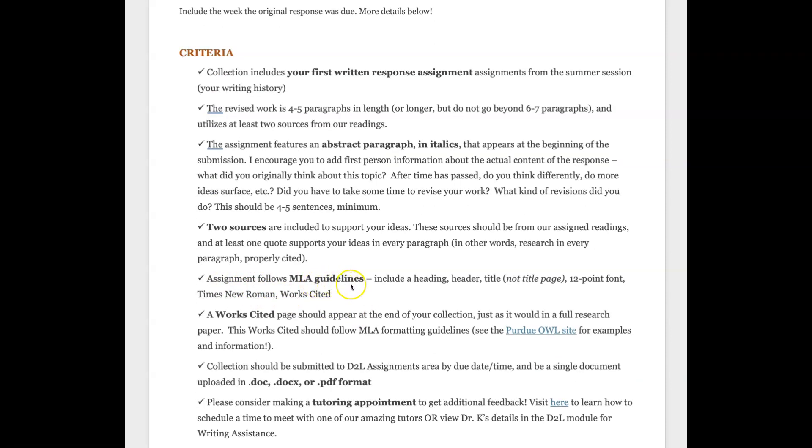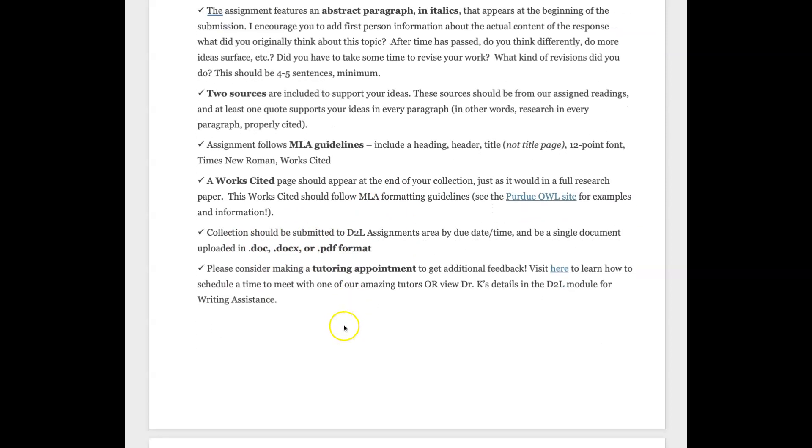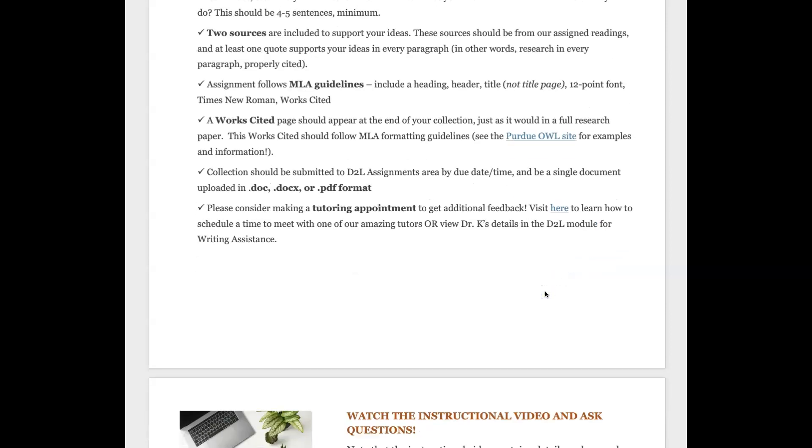You want your assignment to follow MLA guidelines - again, using the template really helps with this. You need to include a works cited page and that's going to come at the very end as in MLA formatting, that's what's required. The collection needs to be submitted in the proper format. Please consider a tutoring appointment - we have Dr. K here to help us. You can click this link, set up an appointment, or Dr. K has left their information in that module in D2L. So please take advantage, we have great assistance here for us.